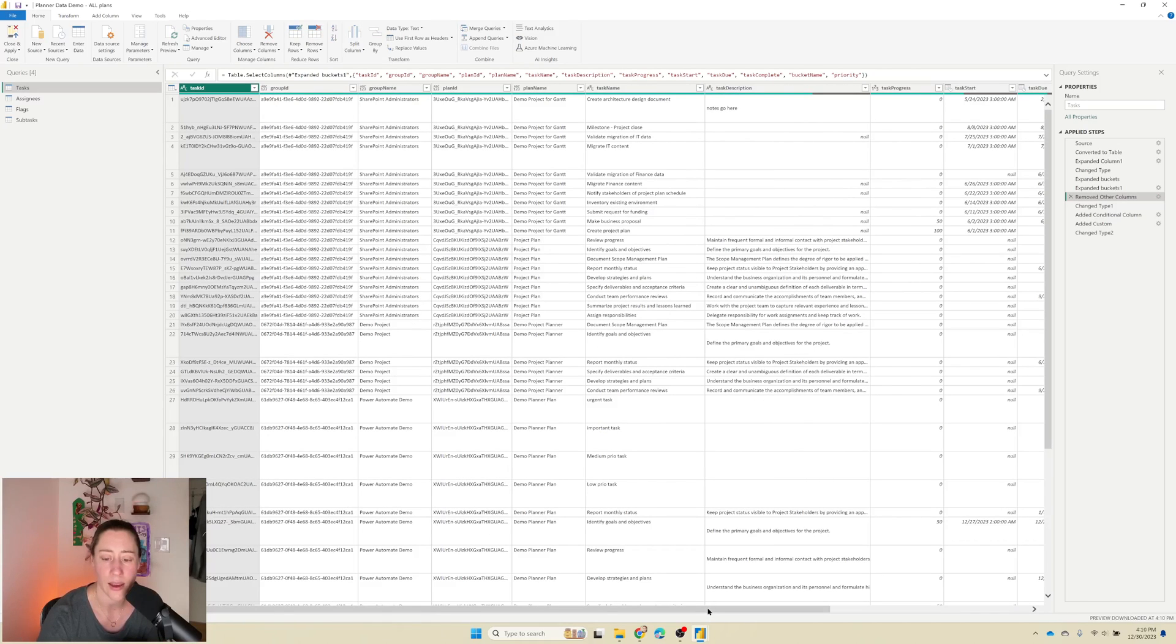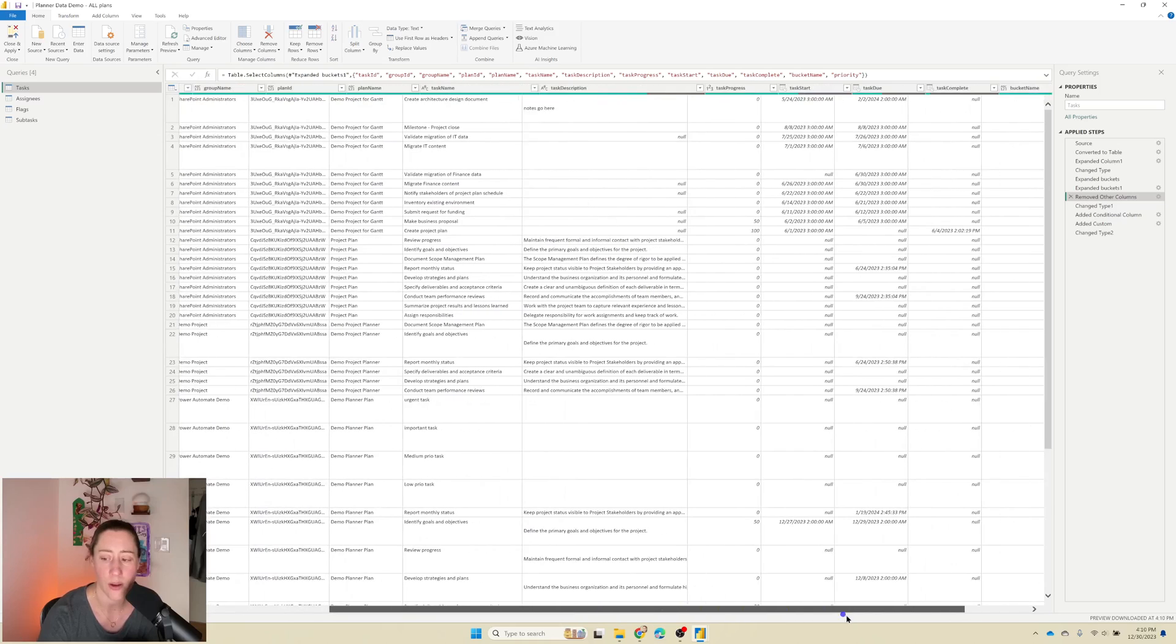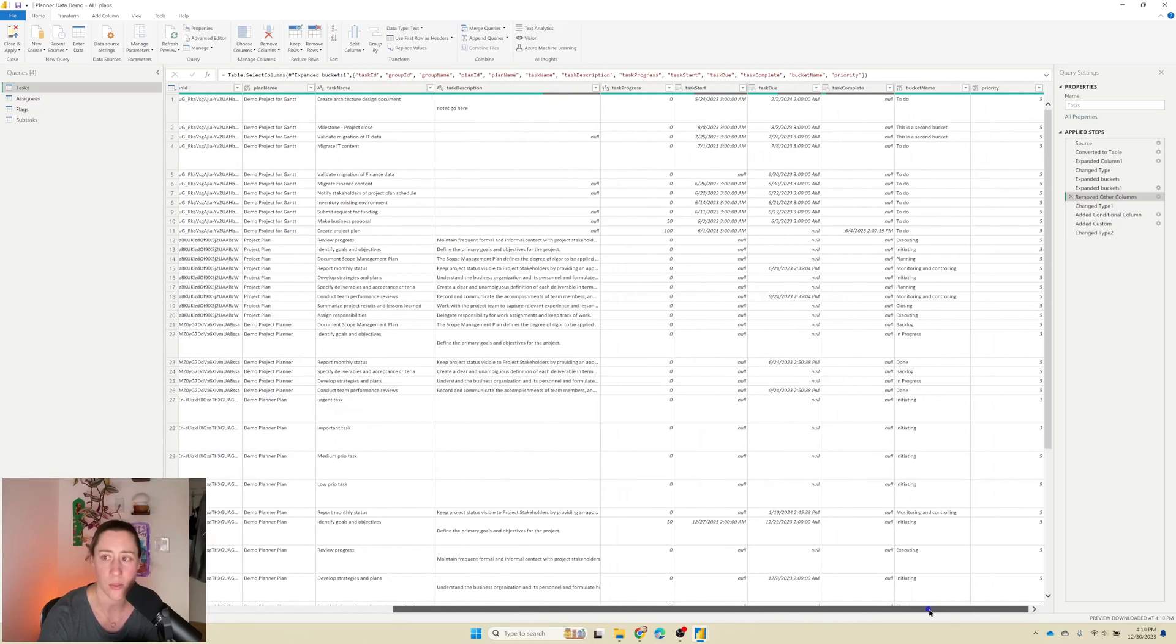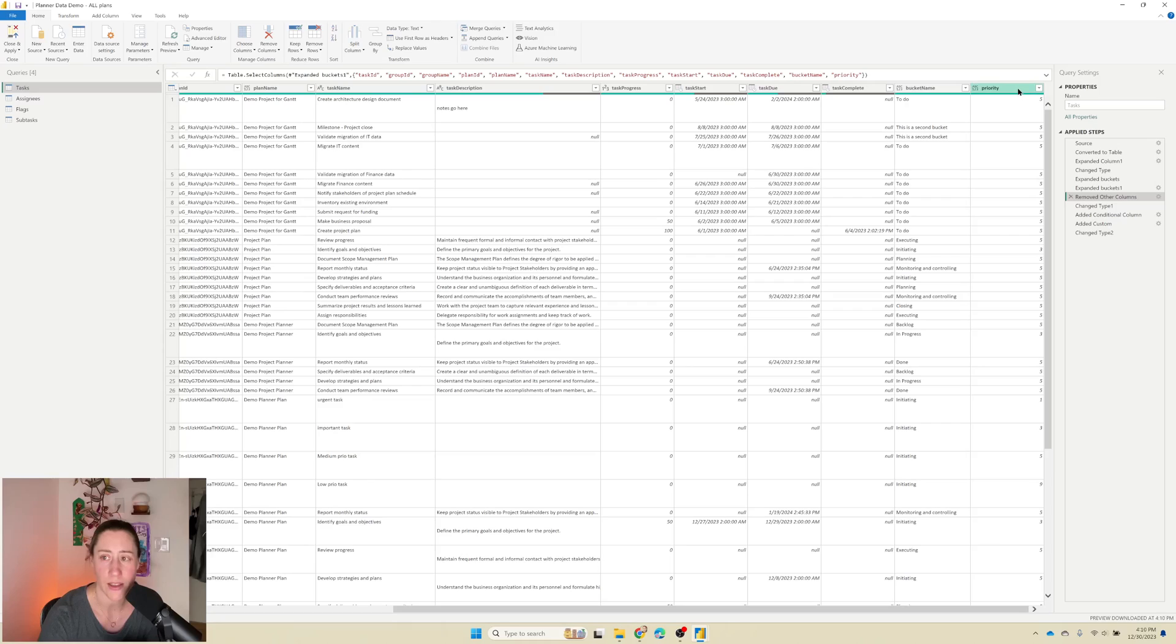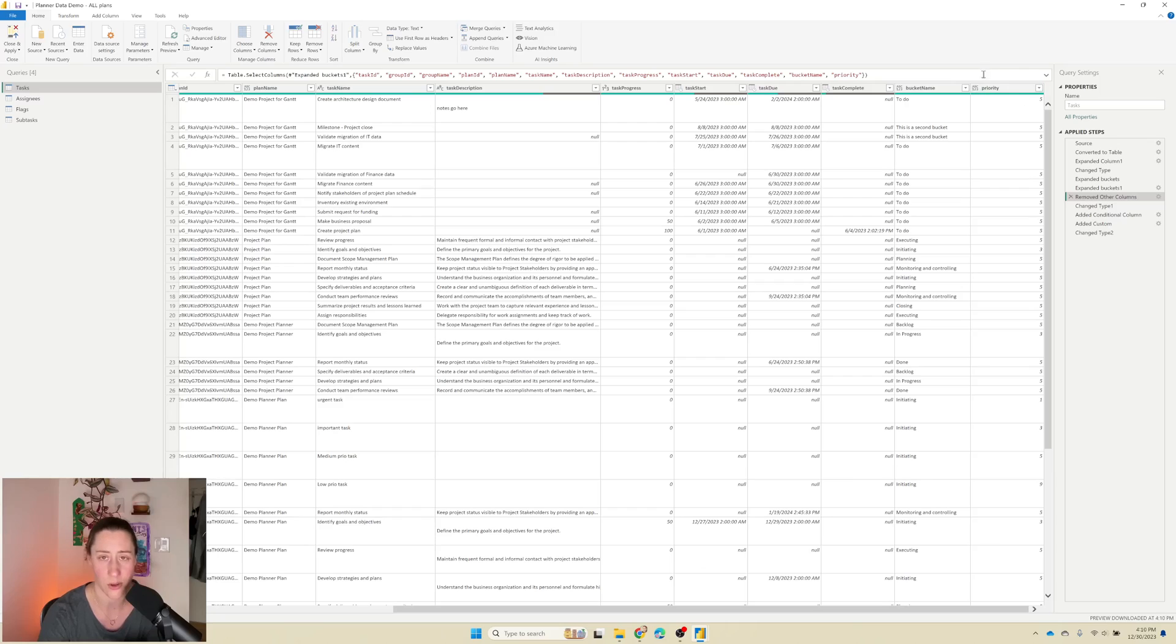And now we have this priority field, and priority is a number. The text label for it doesn't come through in Power Automate. So what we need to do is reassign these things back to the original text label. So urgent, important, etc.